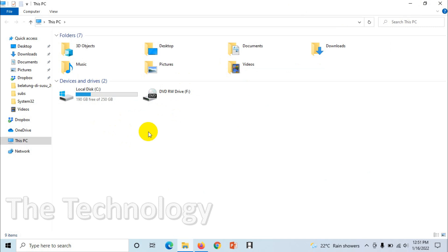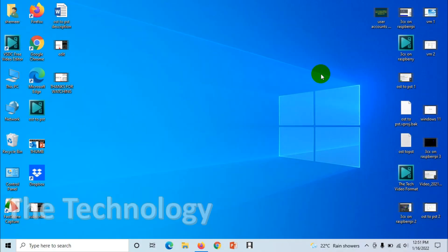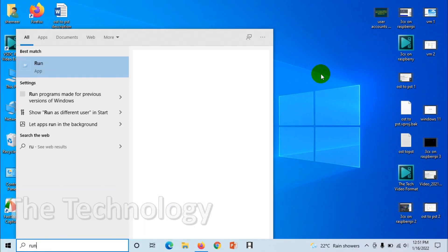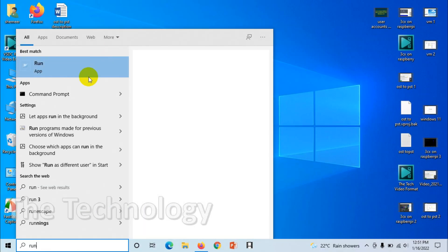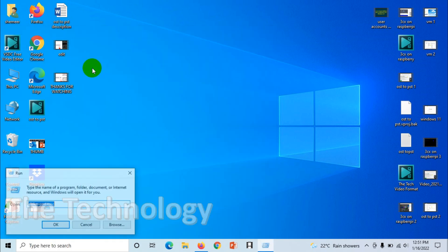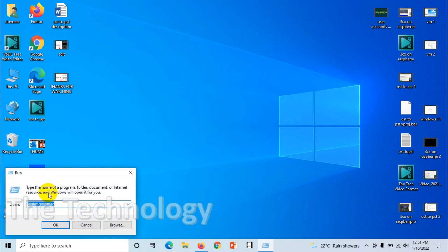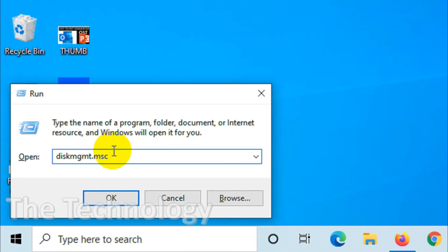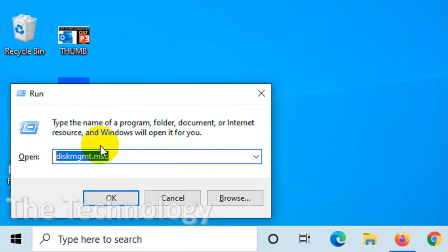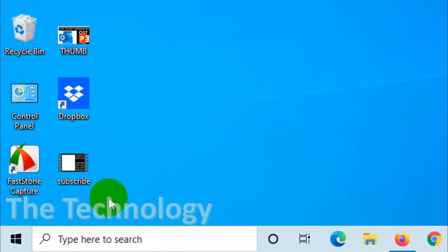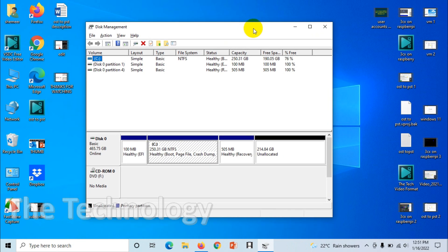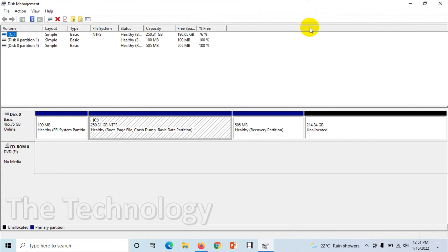So let's see how we can create that. Just close this and type run, and here you will have to put this command: diskmgmt.msc. Just note down this one and after that click OK. Just make sure that you should have administrative rights, you should be an administrator of the computer. And when you open this one,